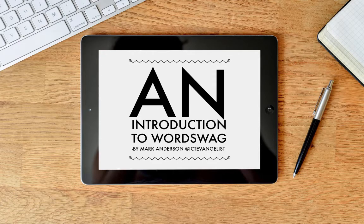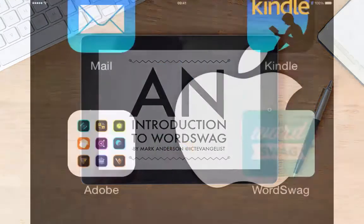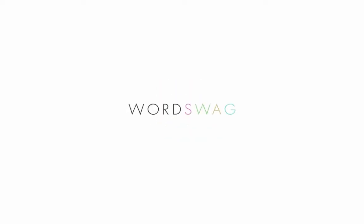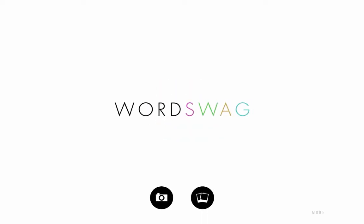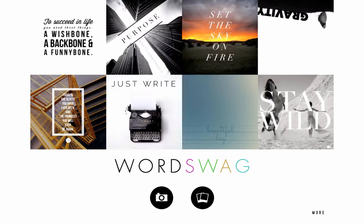Hi and welcome to this short screencast on a really lovely little app called Word Swag. Word Swag, whilst not free, does give you some fantastic options for creating some lovely posters. You can use them for lots of different things. It could be to inspire young people in your classroom, or it could be something about work or lots of different things. So let me show you how you make them.